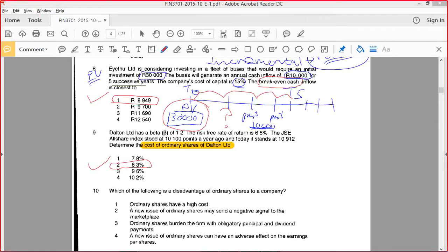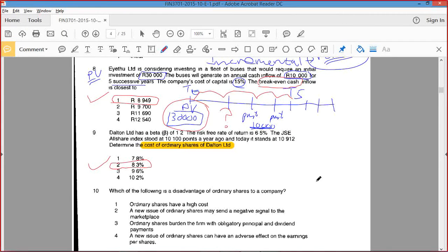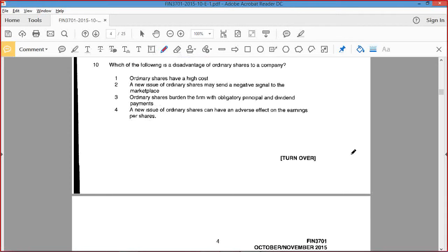Which of the following is a disadvantage to your company? I would say the number one issue — ordinary shares issued at a hard cost. Well done.